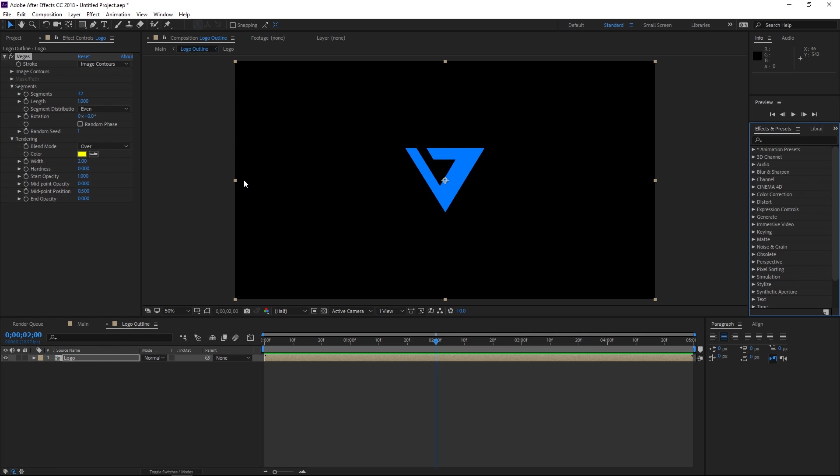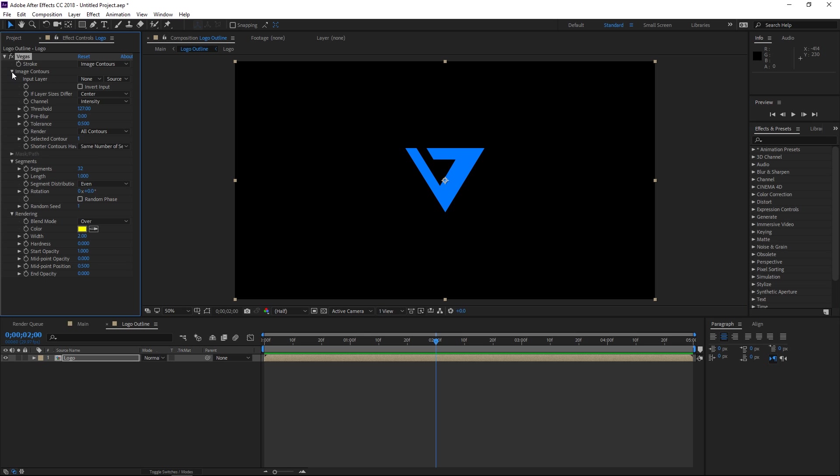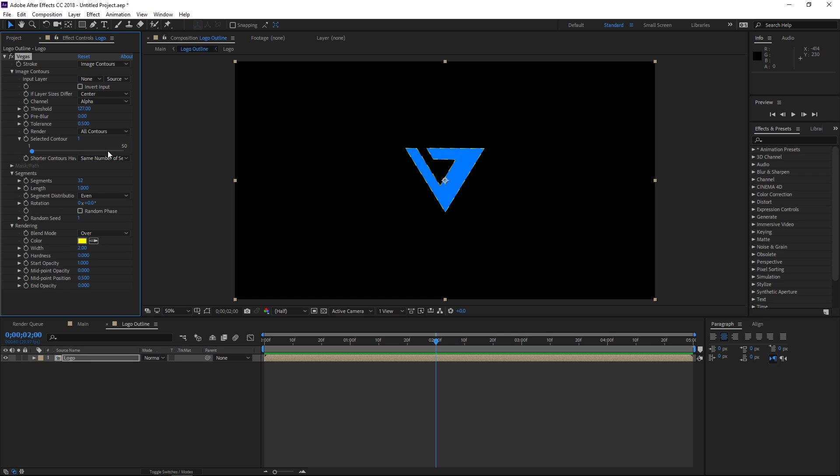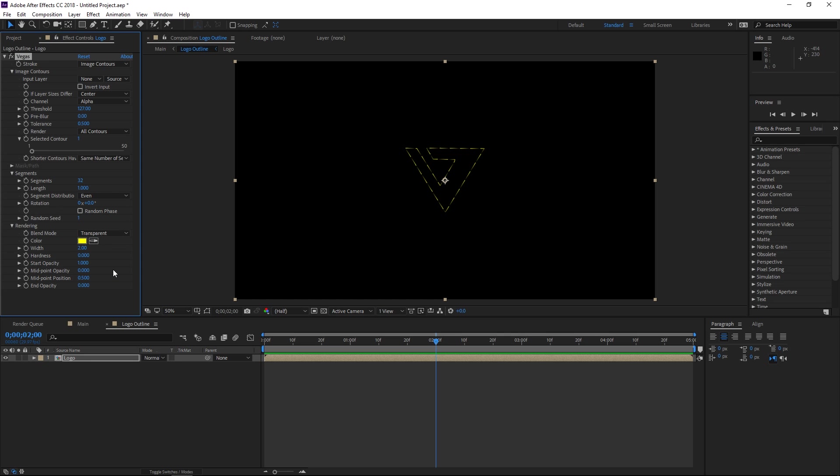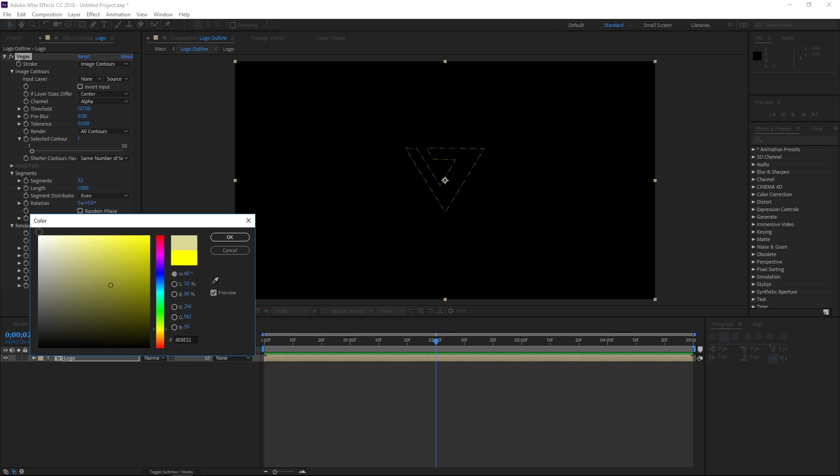So the first thing that I'm gonna change is in the image contours option I'm gonna set the channel to alpha and right here in blend mode I'm gonna set it to transparent and I'm gonna set the color to white.